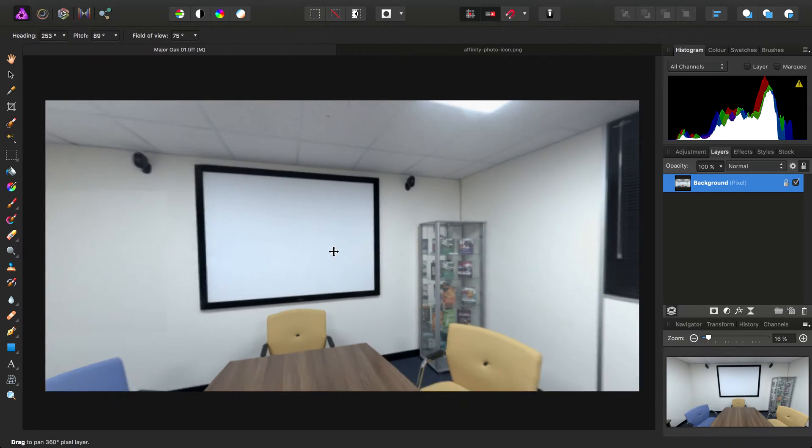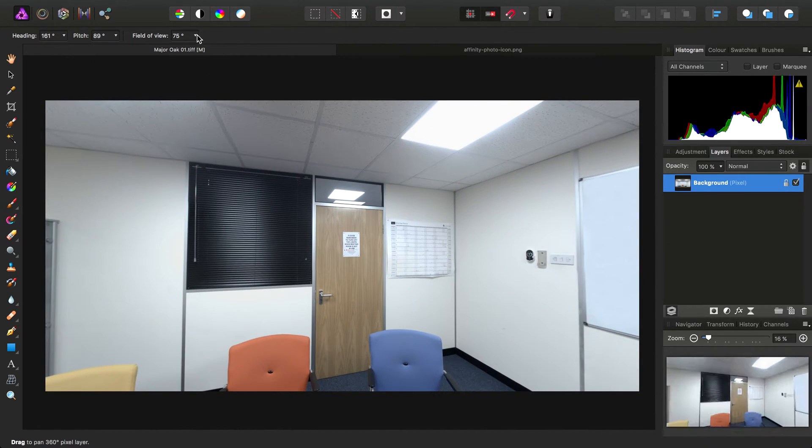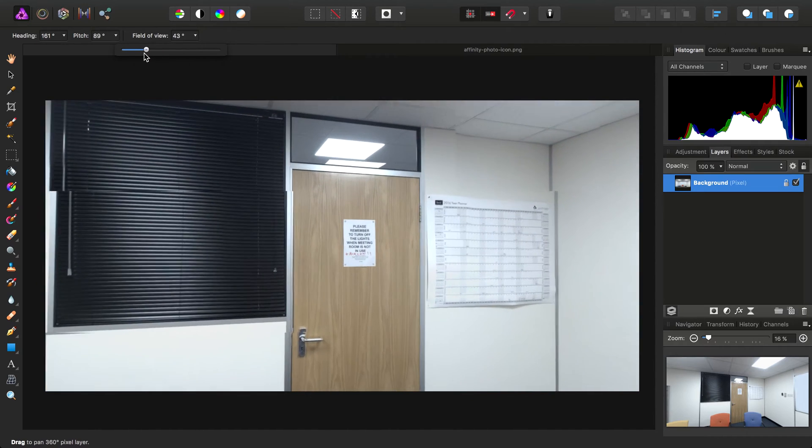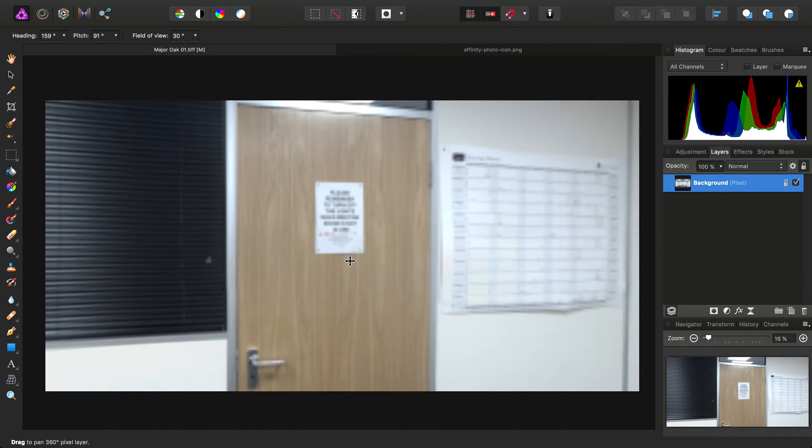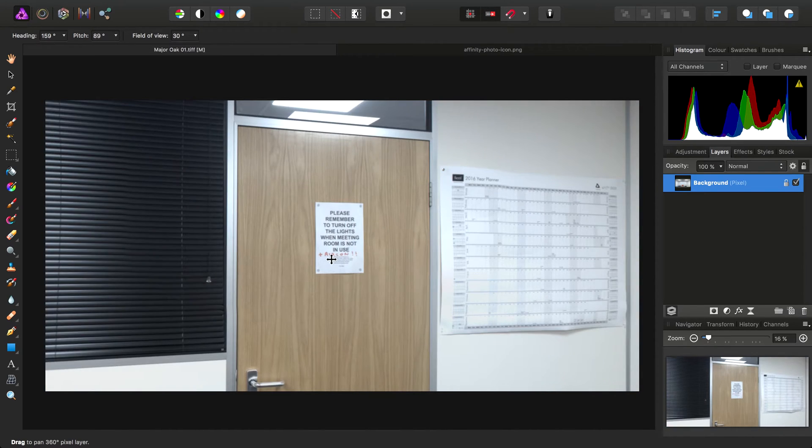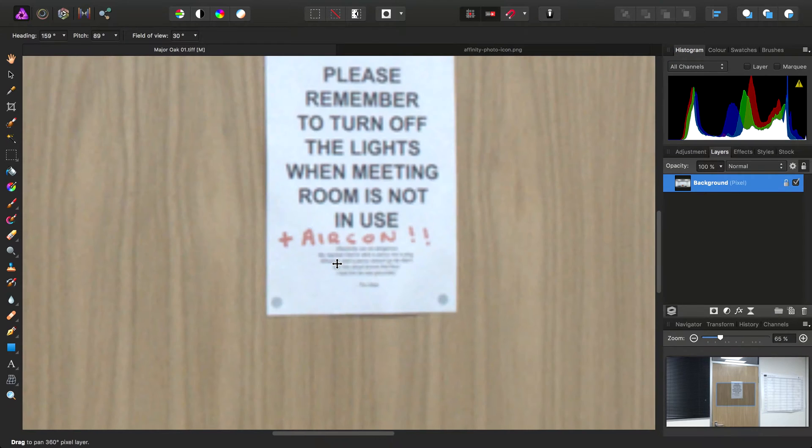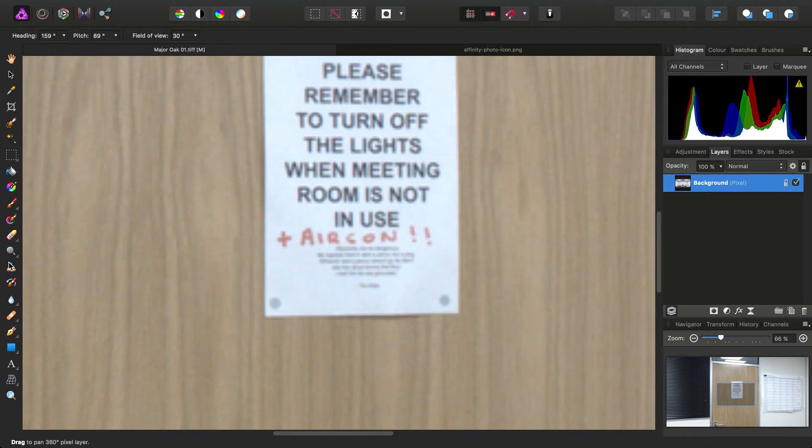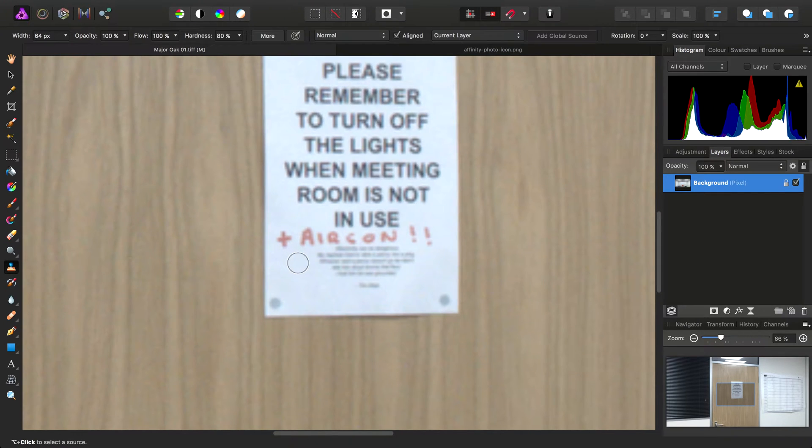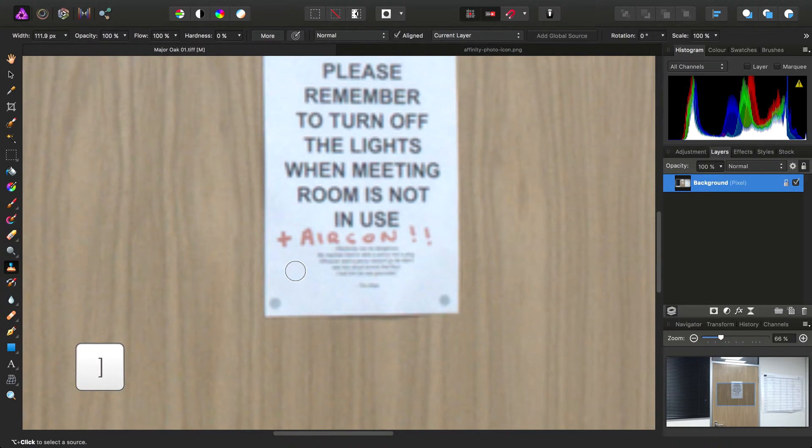First things first, we are going to get rid of this red text on the notice here. I'll use the clone brush and take the hardness down to 0%, increase the size, and increase the brush size.